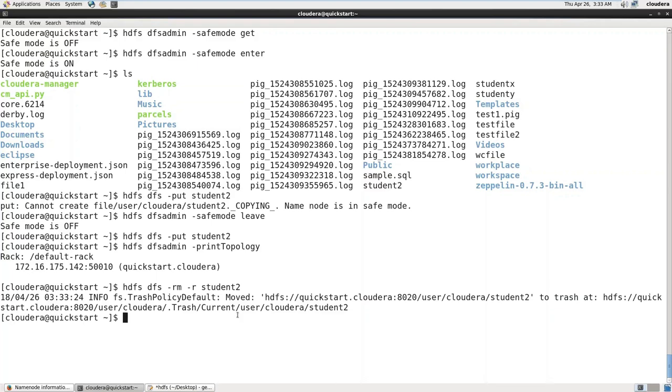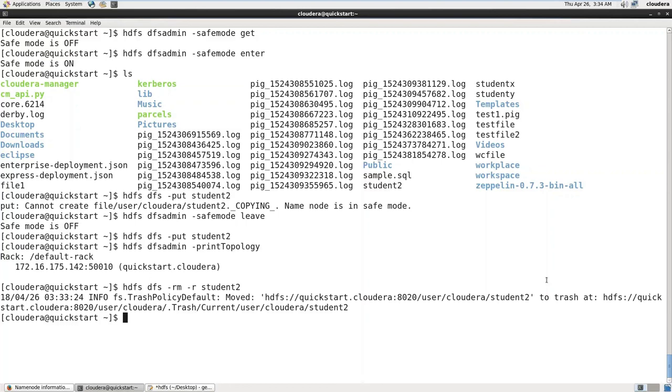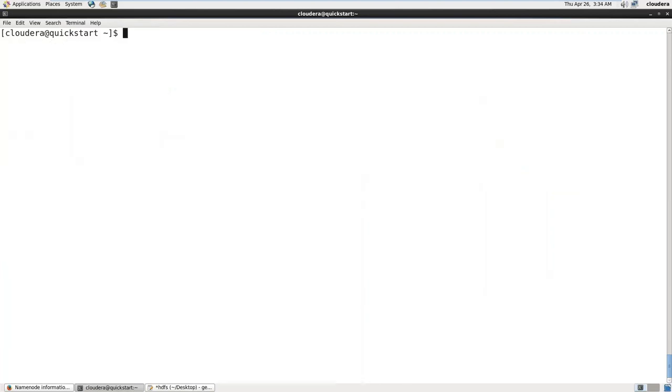Trash policy default mode. To delete some file, first it will be moved to trash. When we're deleting this, it is moving to trash of HDFS, not the local file system. But how can I delete it permanently? Let me delete one more file. Let us load this file again and try to delete it permanently now.